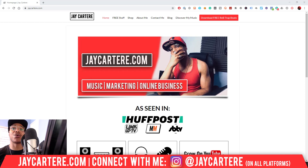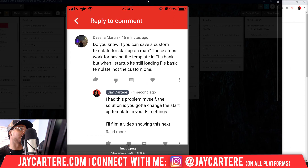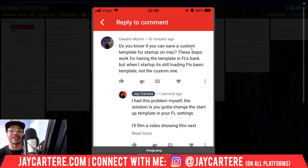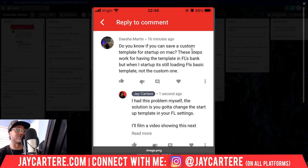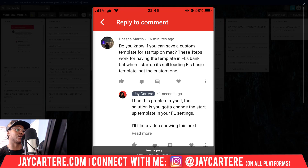This is a question that came from a viewer — Dasha Martin. Let me know in the comments if I got that wrong. Dasha says: 'Do you know if you could save a custom template for startup on Mac? These steps work for having the template in FL's bank, but when I start up it's still loading FL's basic template, not the custom one.'